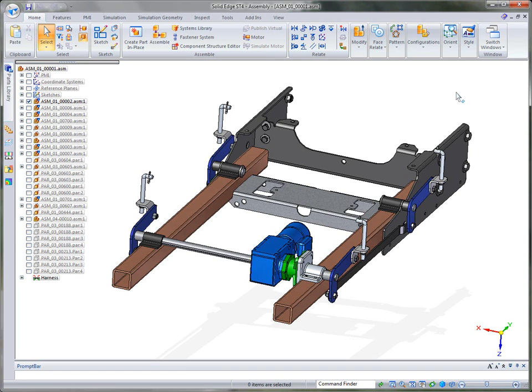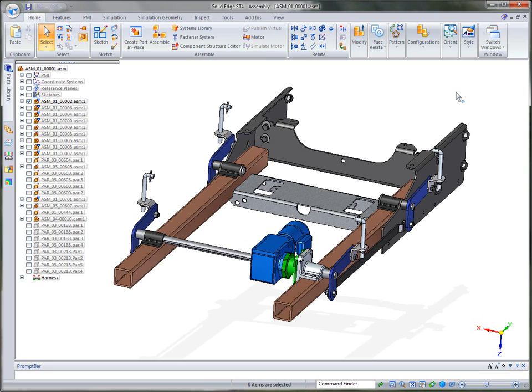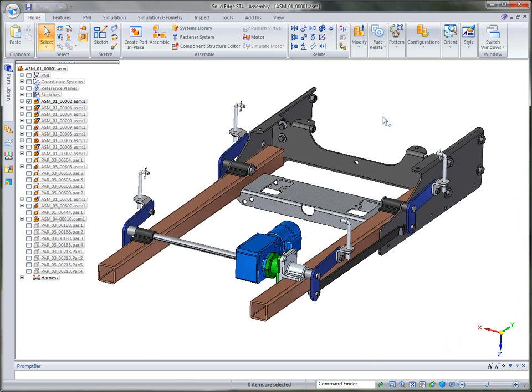Solid Edge with ST4 provides mid-range FEA capabilities for design validation using NX NASTRAN as a solver and a common Solid Edge interface, making it easy for everyday engineering use.